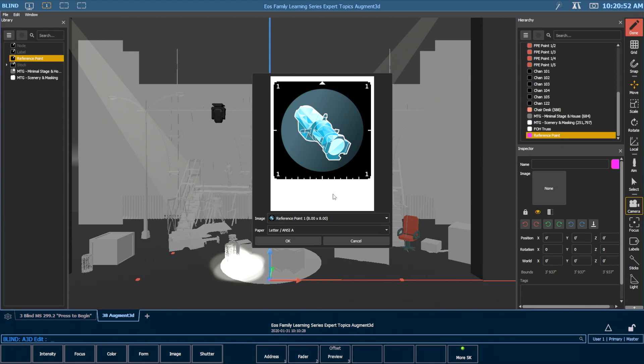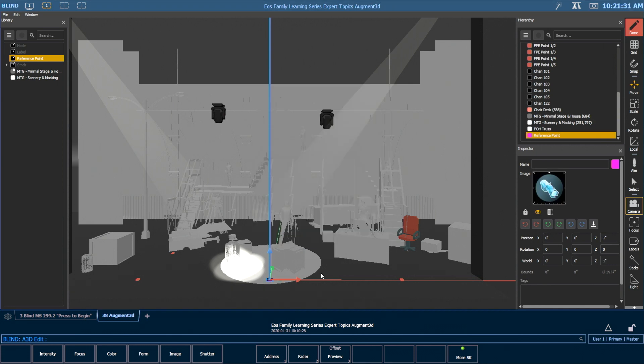You also have the ability to pick what size paper it's going to be on when you print it. By default, I'm just going to use Letter. I'm going to hit OK.